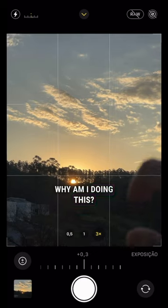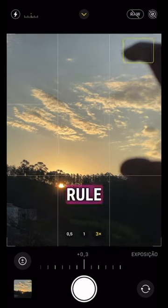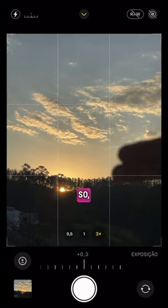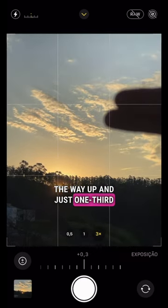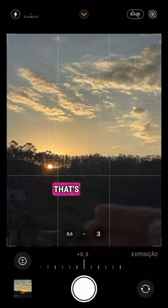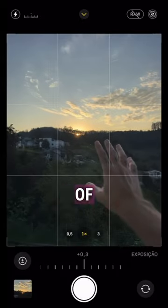Why am I doing this? We're using the rule of thirds. So two thirds of the way up and just one third at the bottom. That's how you can use the rule of thirds.